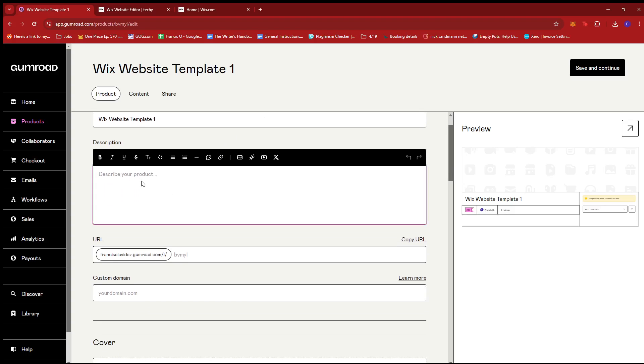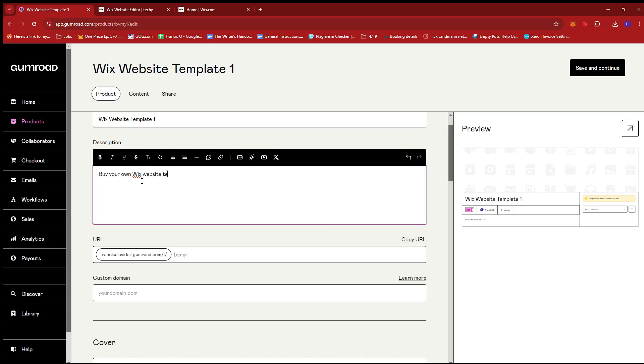Then we're going to add our description here. So for the description, I'm just going to put in get try your own Wix website template for cafe owners who want to boost their business online, something like that.